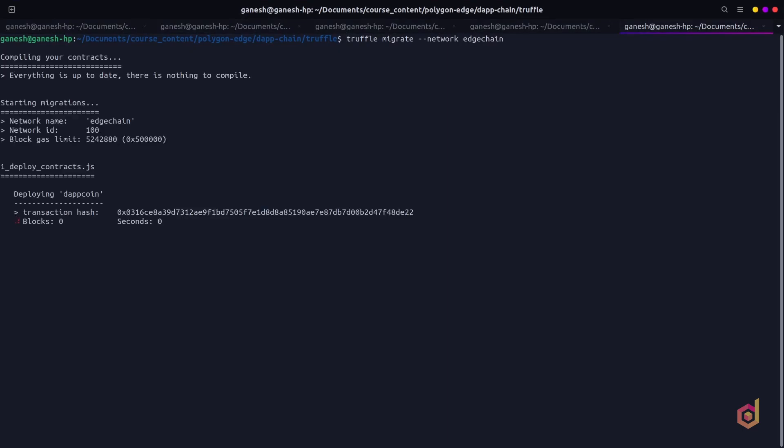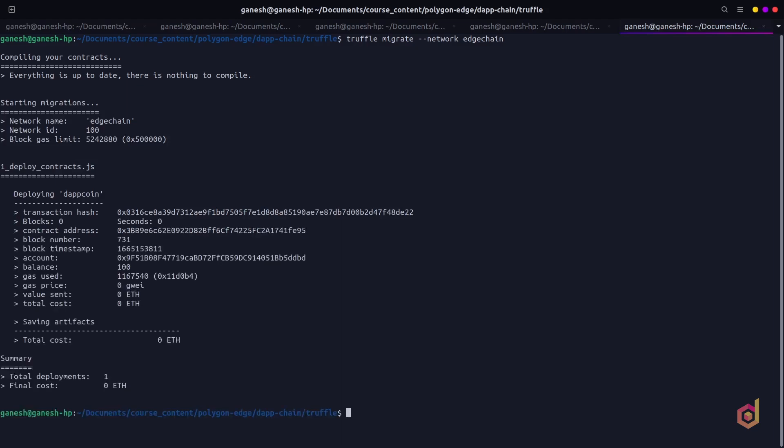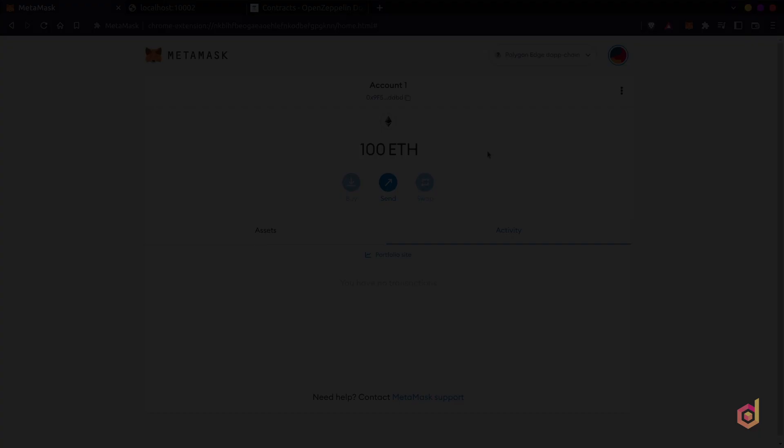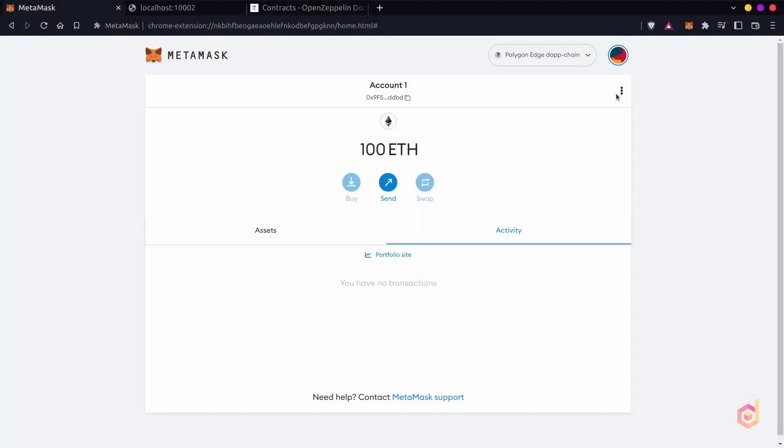Once the transaction is successful, it will print the transaction address and contract address. Now let's copy this contract address and get back to the MetaMask.